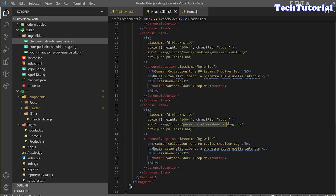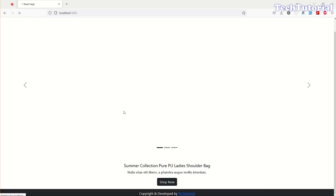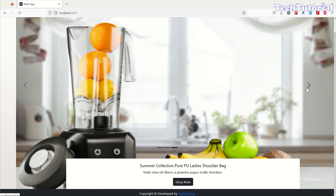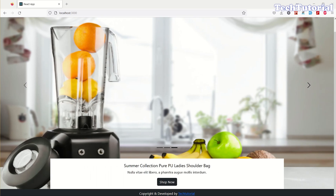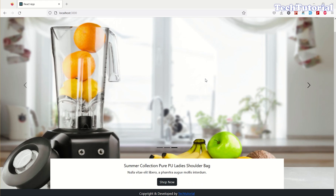Now let's copy and paste the Carousel.Item two more times and change the image names for each. Going back to our browser you can see we now have three slides in our slider. That's all for this video — I hope you enjoyed it. Make sure you've subscribed, liked, and shared the video, and if you have any questions feel free to comment.